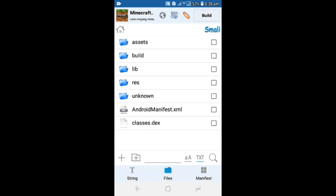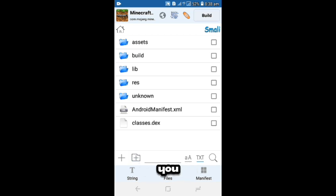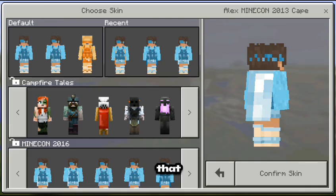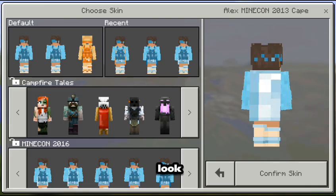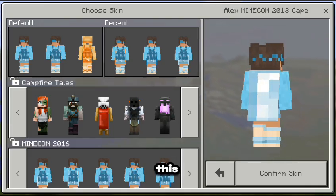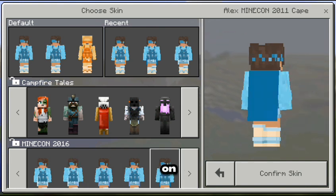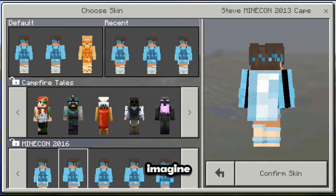Then you wait for it to finish installing, then you press Open. When you're done with that, your skin will look just like this but with a cape.